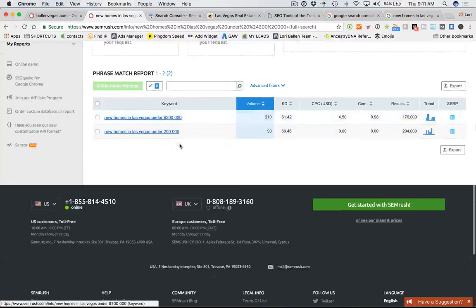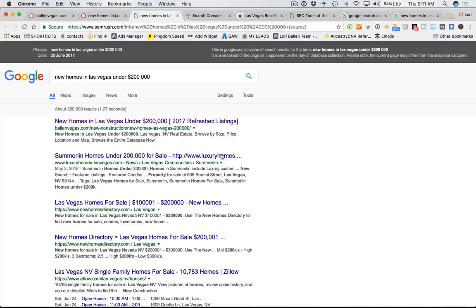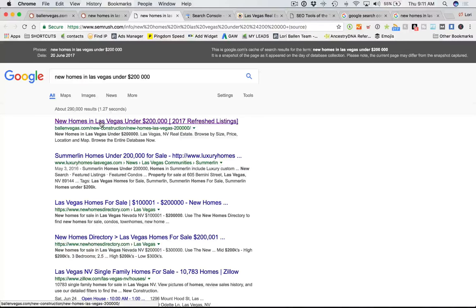This phrase only has 210 searches a month. A lot of people would think that's not worth going after — it's not thousands. That's completely false. You can do a huge business on 50 searches a month. In this particular case we have 210 searches a month, and today we rank number one. We average about position 1.5, so it fluctuates — depending on geographic location and personalization from browsing history, that position might shift slightly. But typically you'll find it in the top three, most often in the number one spot.